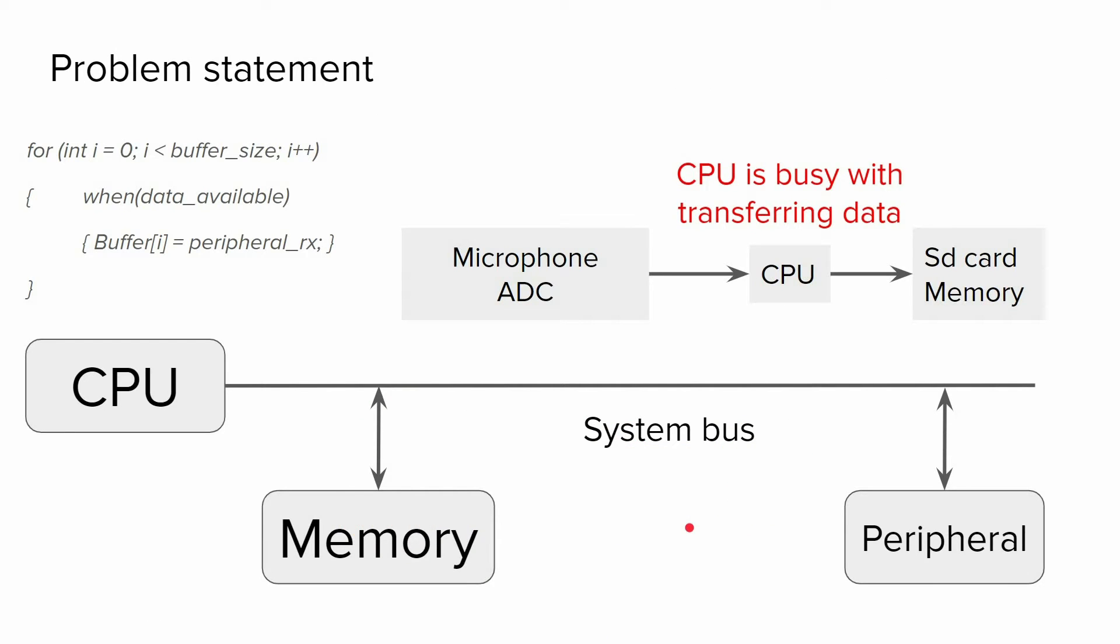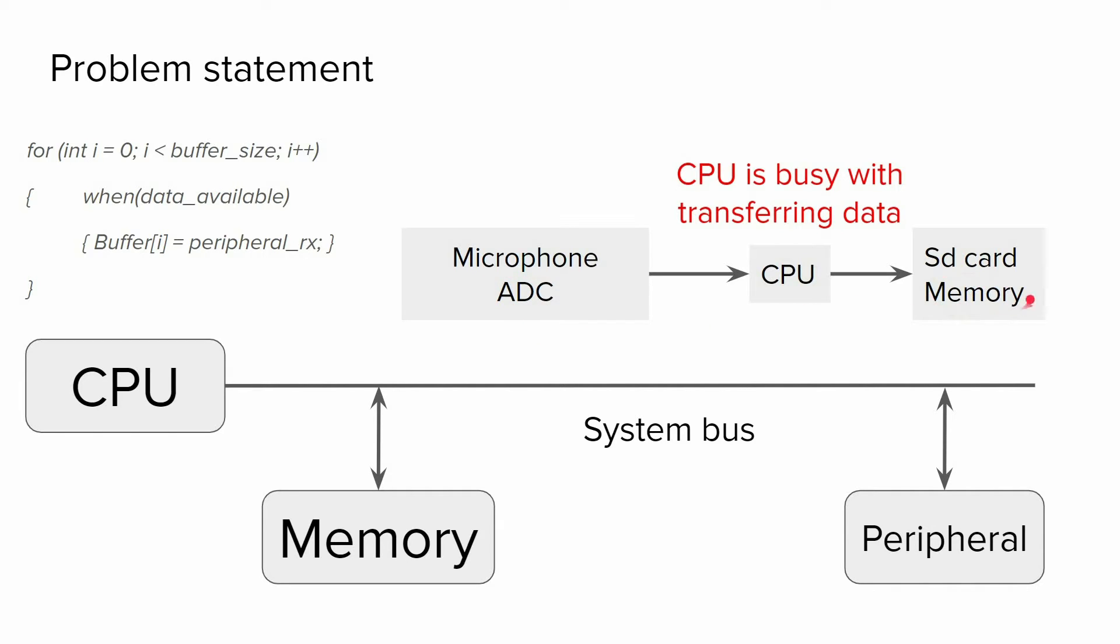For that purpose, we're going to consider a simple example. Imagine that we want to record audio using a microphone. The microphone is connected to the ADC, so we're going to sample audio data and store it in a memory space. To do this operation, we will write code similar to this. Inside of a for loop, we will sample data and store it in a buffer.